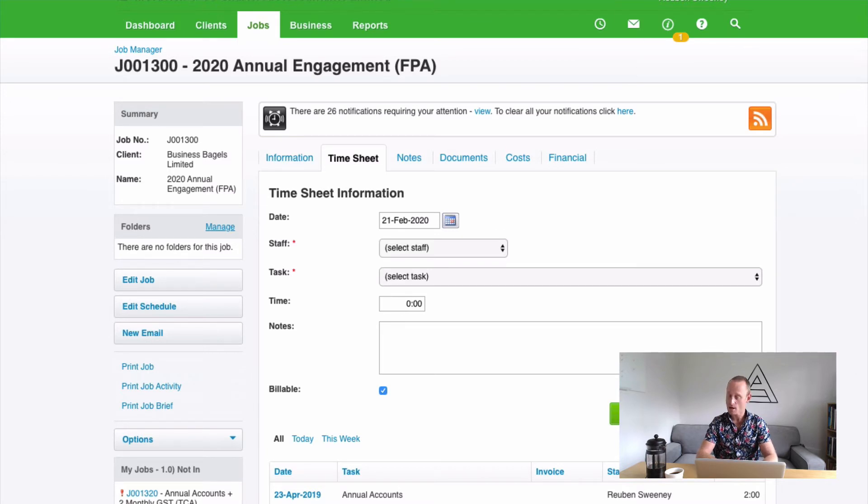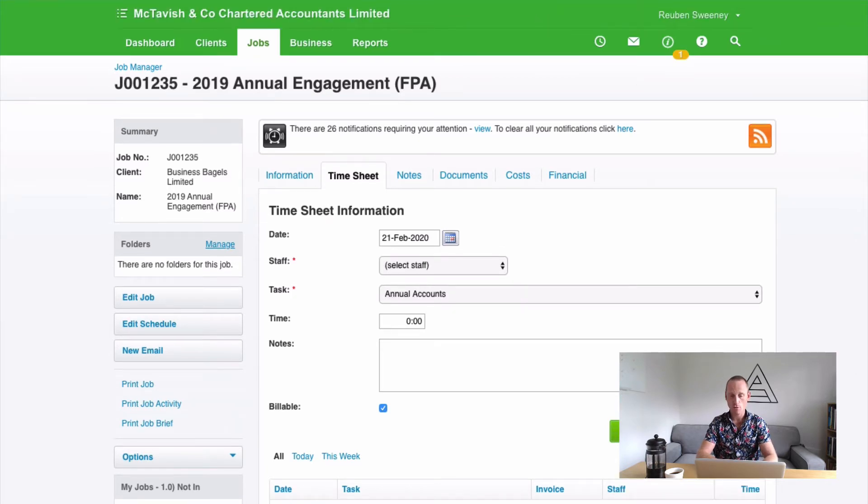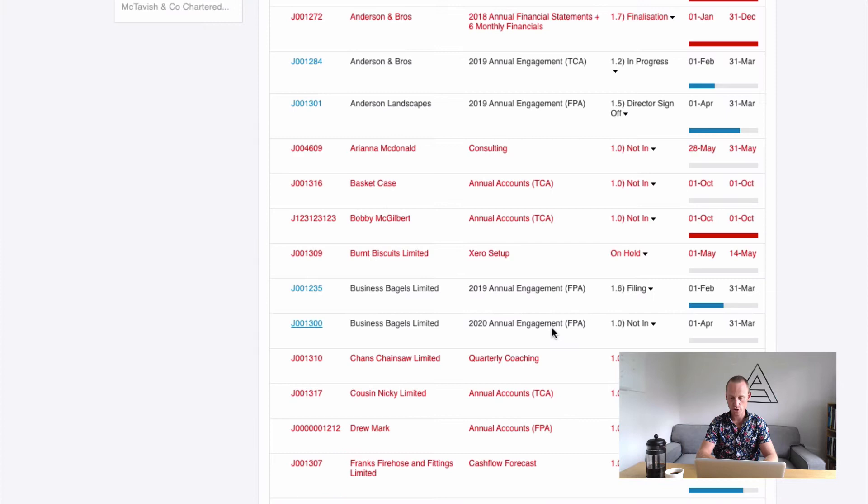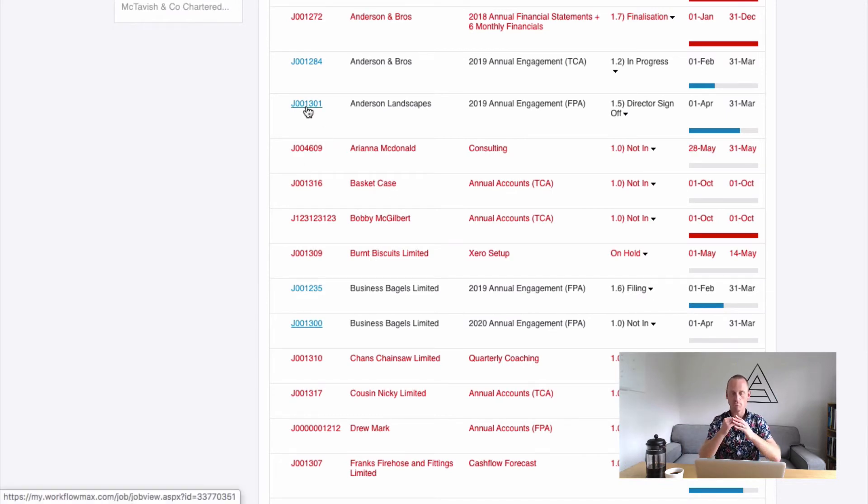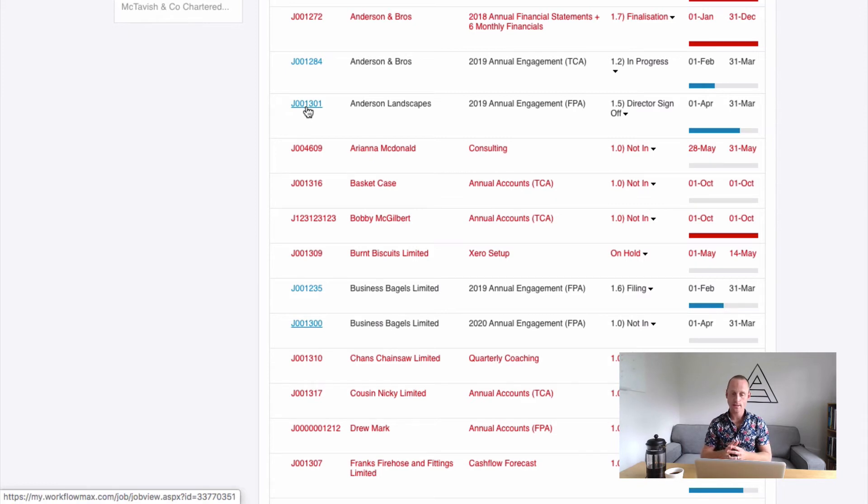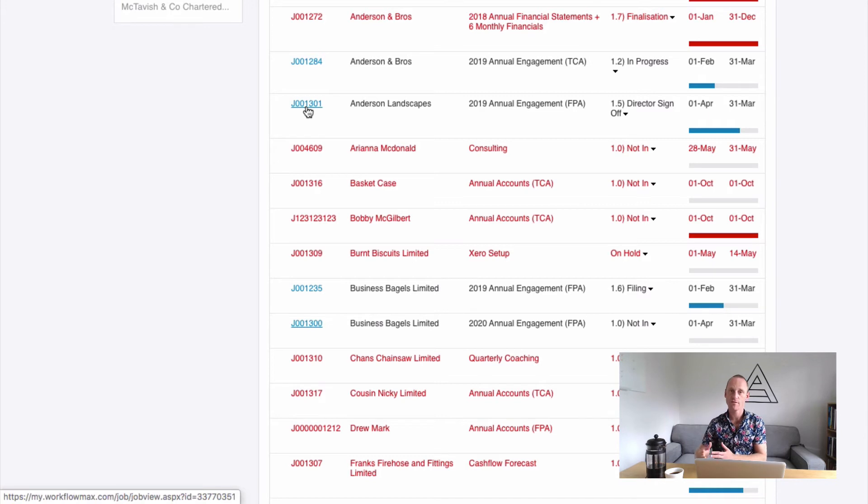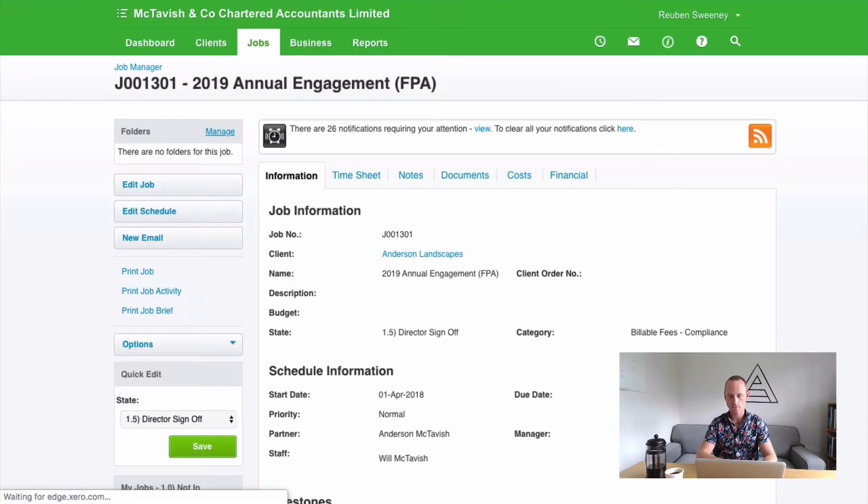Another scenario that may occur is we're moving time within a job. So this typically occurs on longer running projects with multiple phases or where we're doing different things. Sometimes people put time to the correct job but the wrong activity within that job. So here's what we're going to do there. We're going to use the same tool.